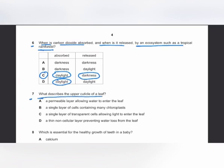MCQ number 7: the waxy cuticle is a layer made of a waxy substance called cutin. It is a very thin, non-cellular, transparent, waterproof layer. It does not contain any cells and prevents excessive loss of water by evaporation and transpiration.